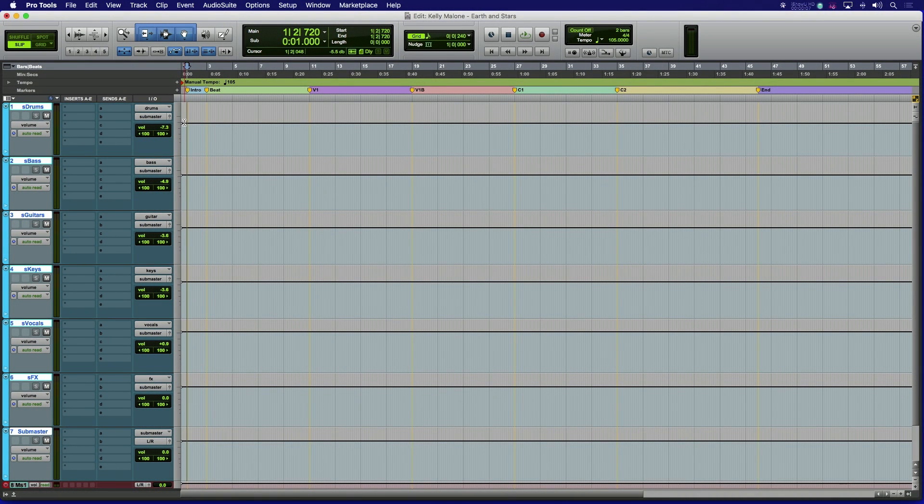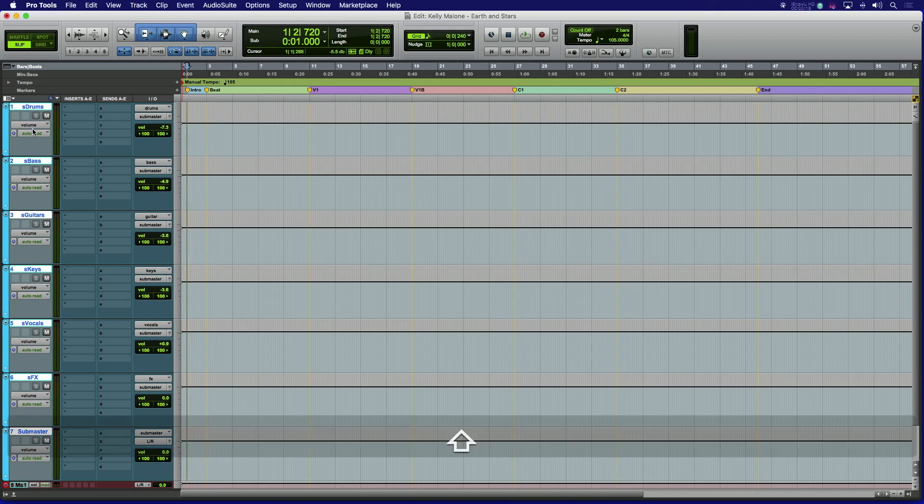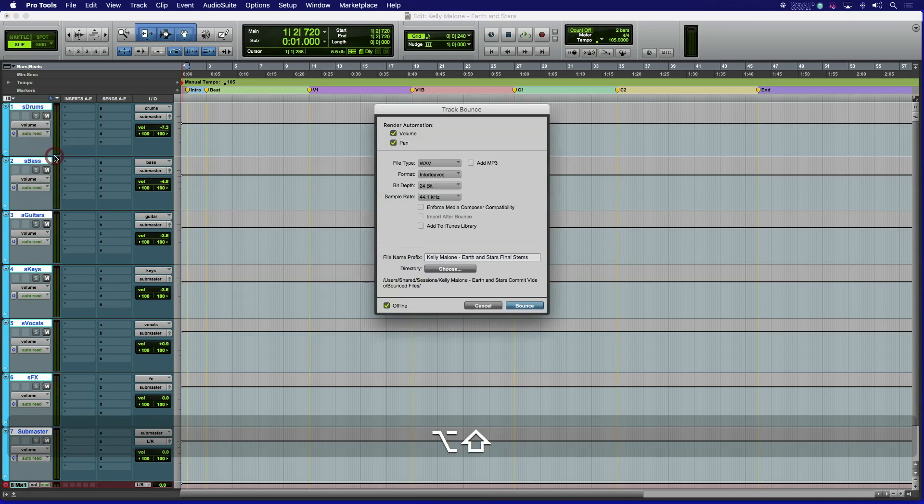If you use subgroup aux tracks in your session, there is now an extremely fast and easy way to take what is feeding them and render out stem files for delivery. Select all of the aux tracks submasters, then hold shift option or shift alt for PCs to do the selected. Right click on the selected track and select bounce.